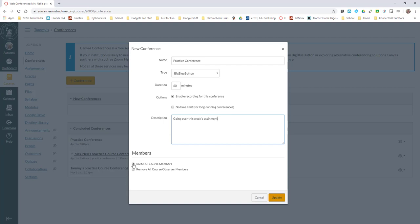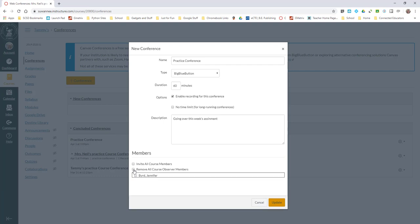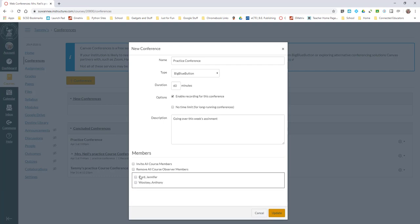You can put a description here if you want - going over this week's assignment. You can invite all the course members including the observers, or you can choose to remove the observers, or if you don't click either one you can choose specific students.